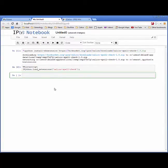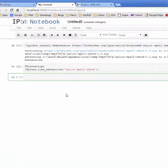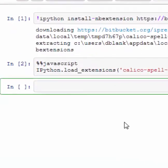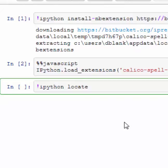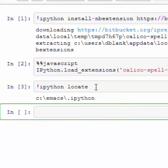The first thing we need to do is to locate the IPython folder on your system. So you can run IPython in any code cell, you can run IPython locate. And that will show you where the folder is in your system.